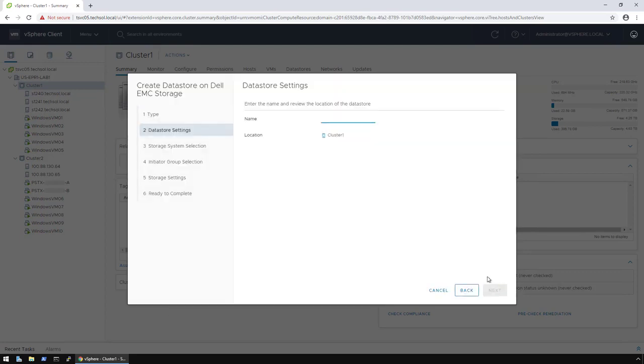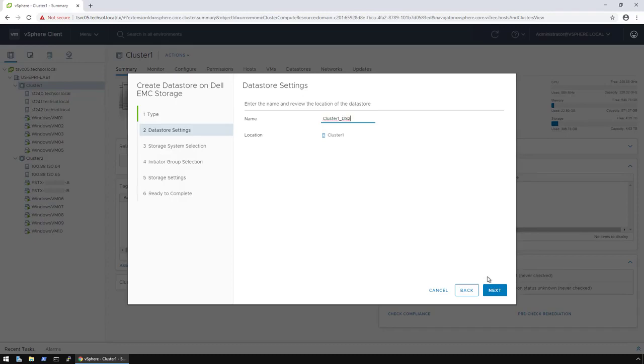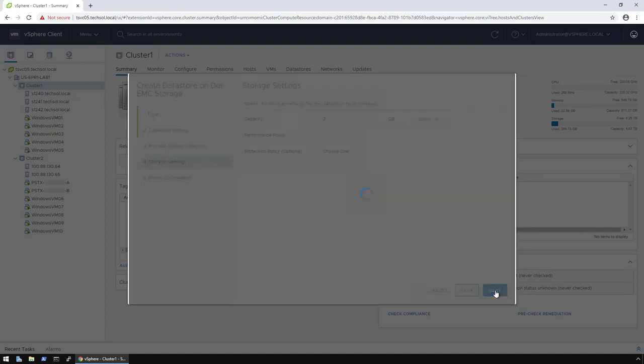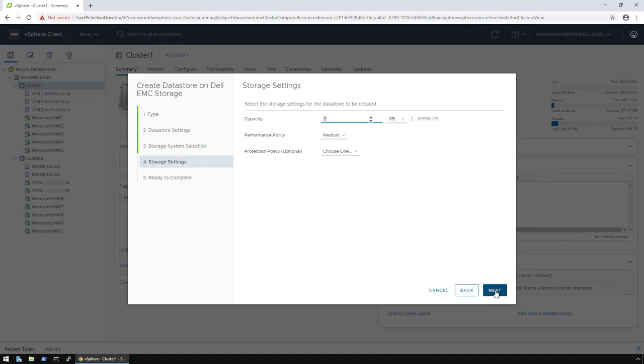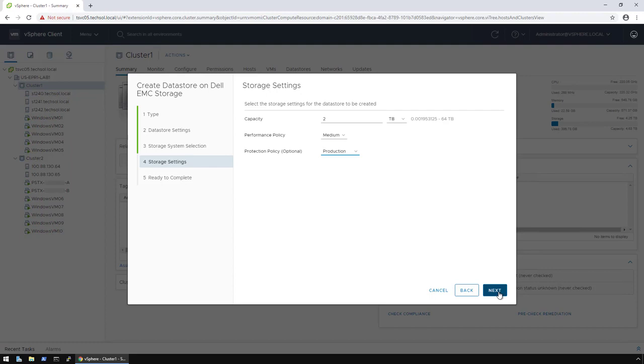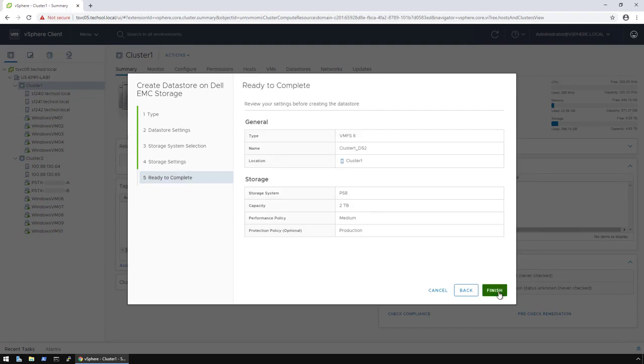For the name, I can then type in Cluster1DS2, then click Next. Select my array, then click Next. On this screen, I specify the capacity. In this case, I want it to be 2 terabytes. I select my Performance Policy and my Protection Policy, and then click Next. After I've reviewed all the settings, I click Finish.